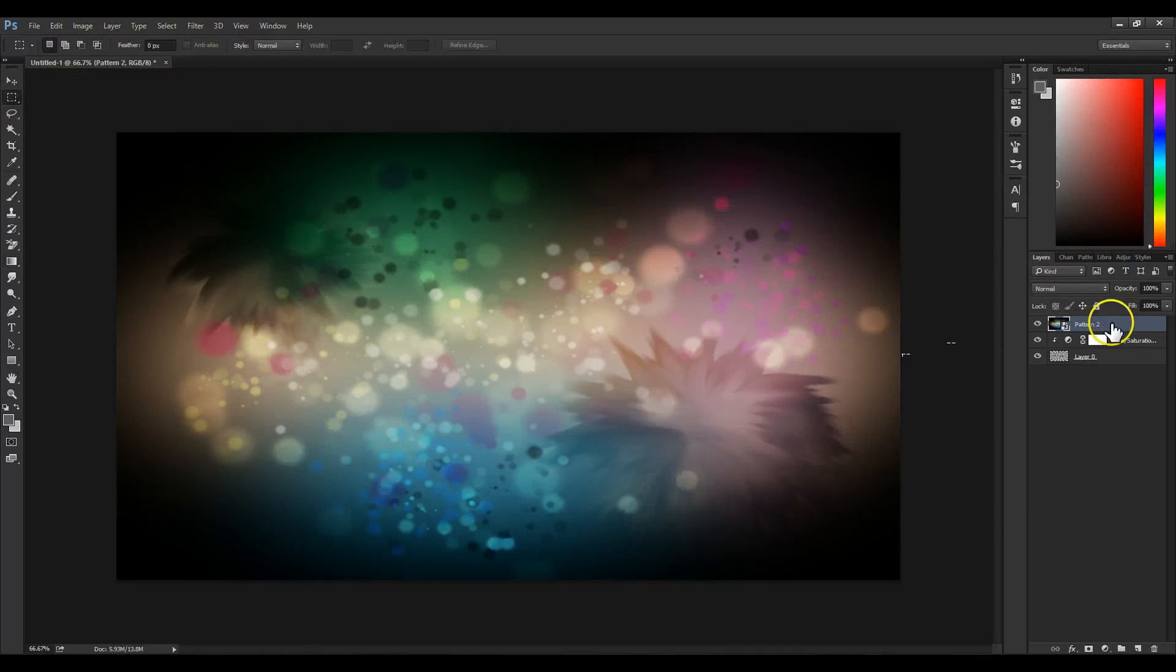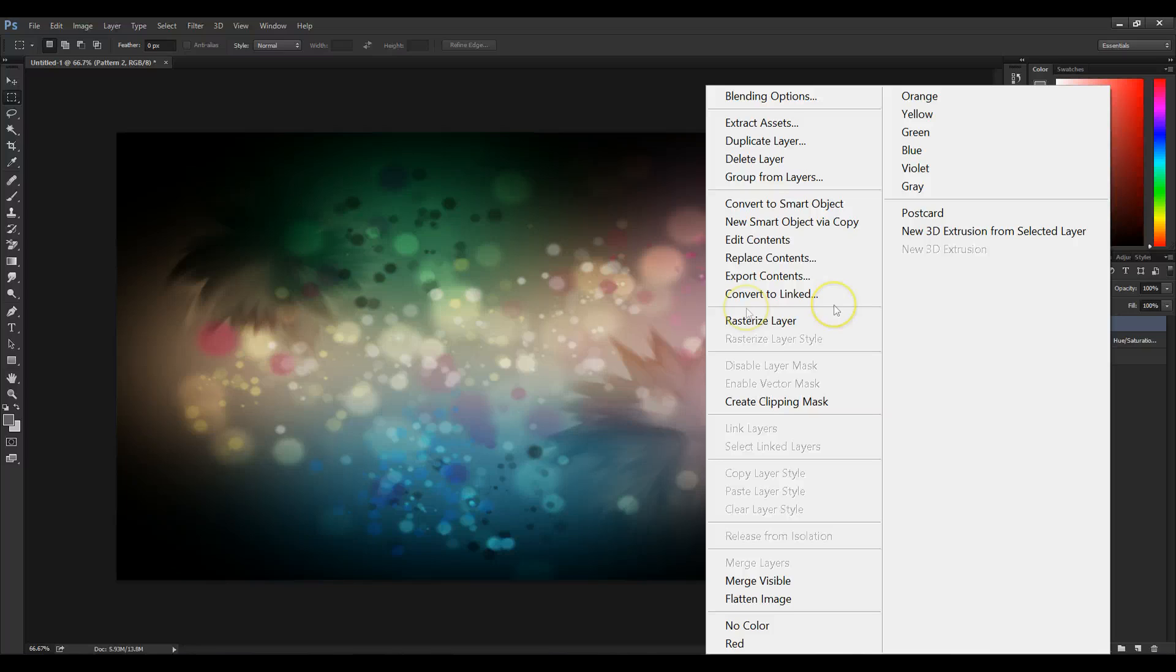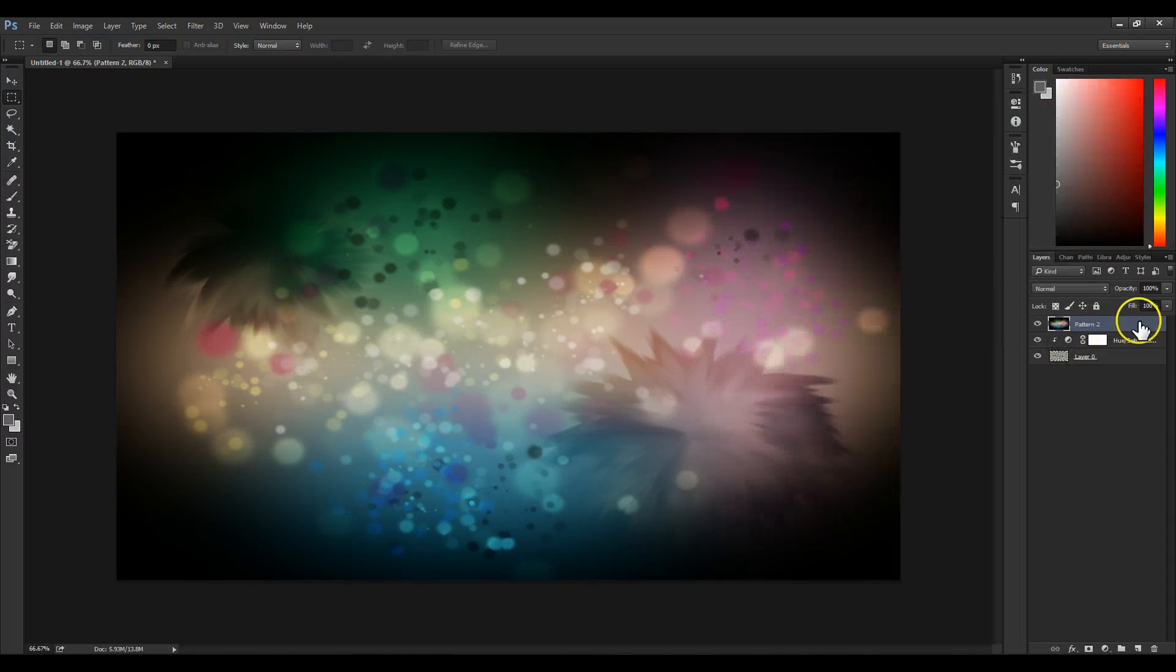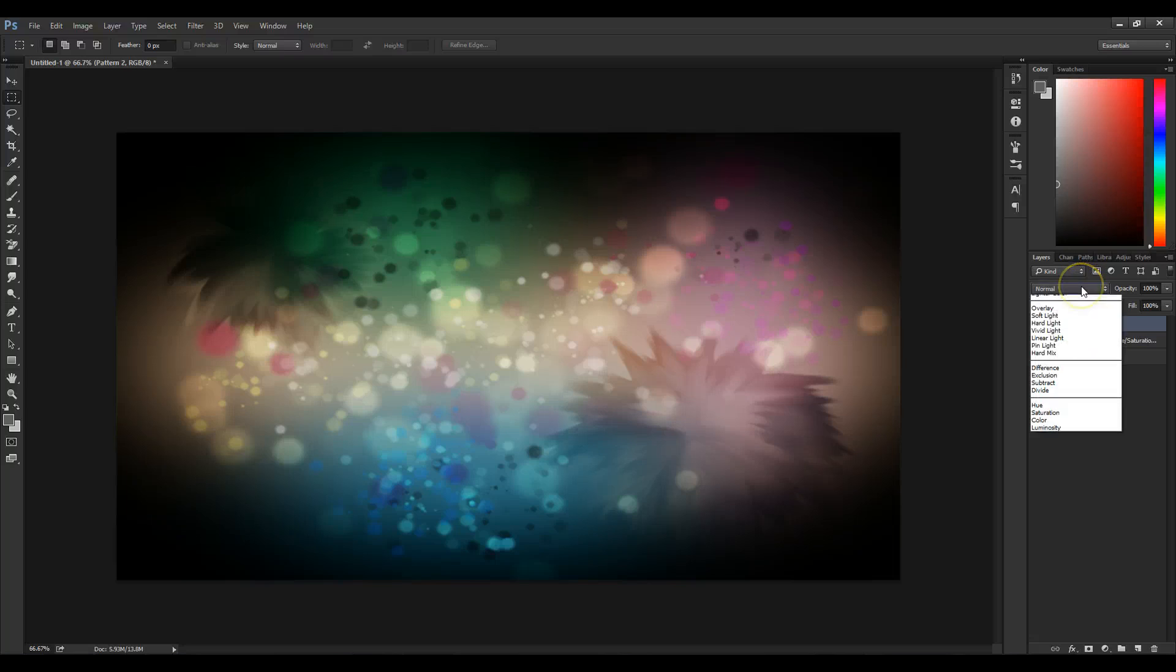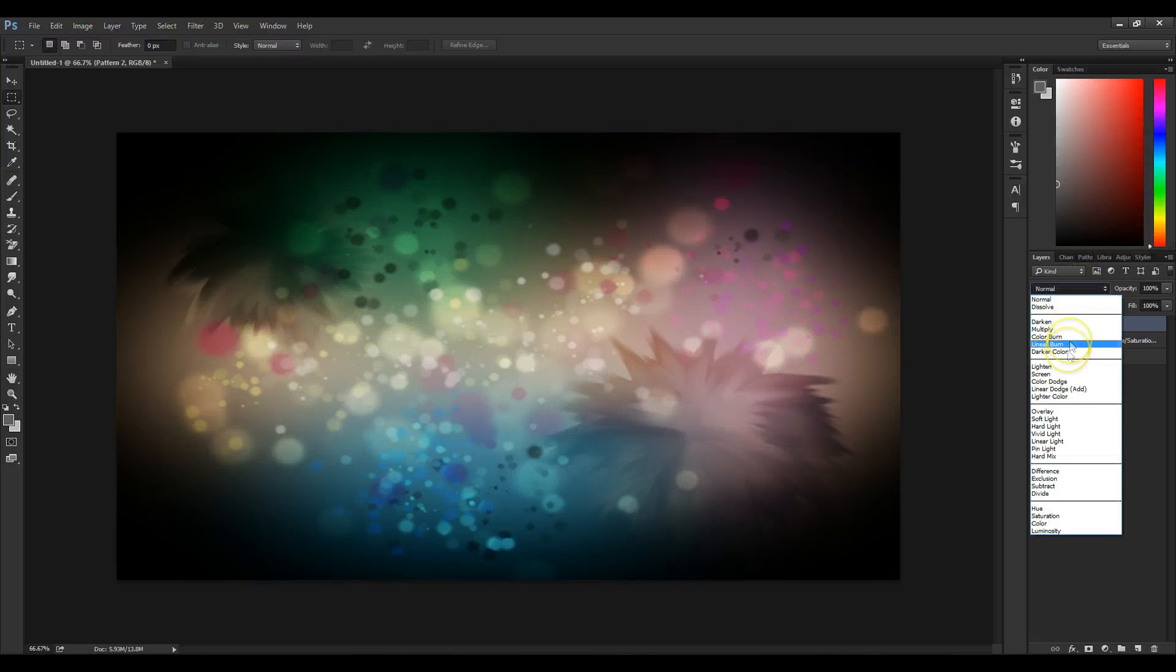I'm going to rasterize the layer, and we're going to change this form to Soft Light.